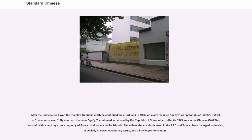After the Chinese Civil War, the People's Republic of China continued the effort, and in 1955 officially renamed Guoyu as Putonghua, or common speech. By contrast, the name Guoyu continued to be used by the Republic of China which, after its 1949 loss in the Chinese Civil War, was left with a territory consisting only of Taiwan and some smaller islands.